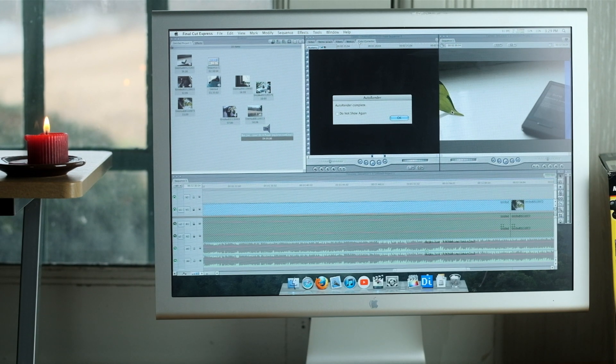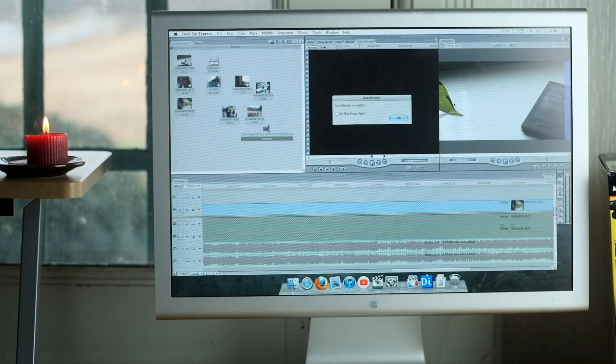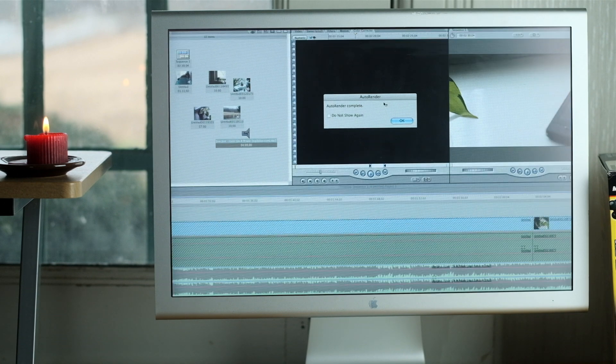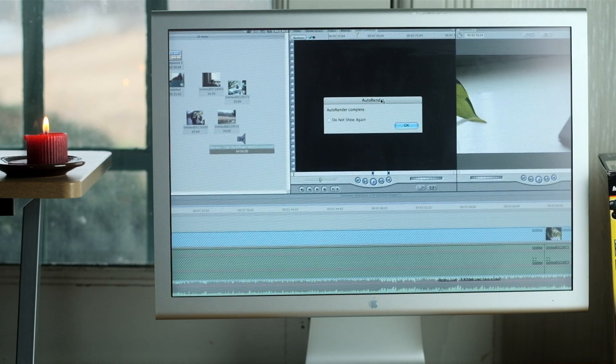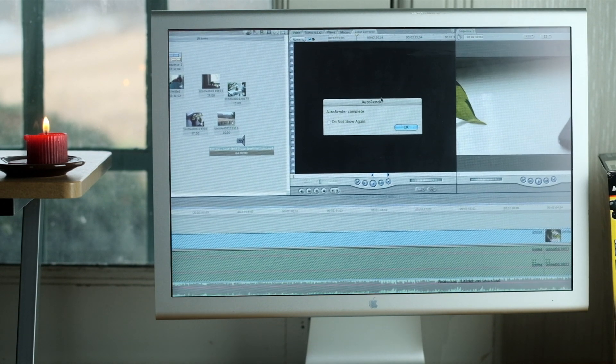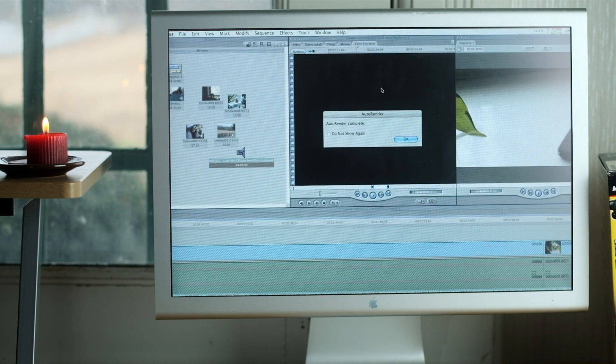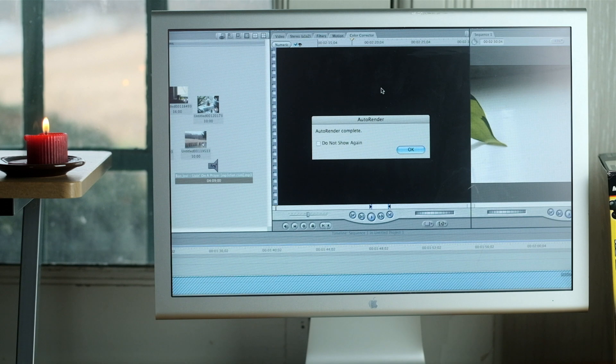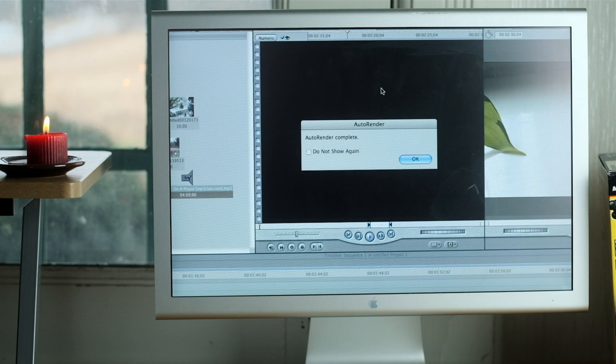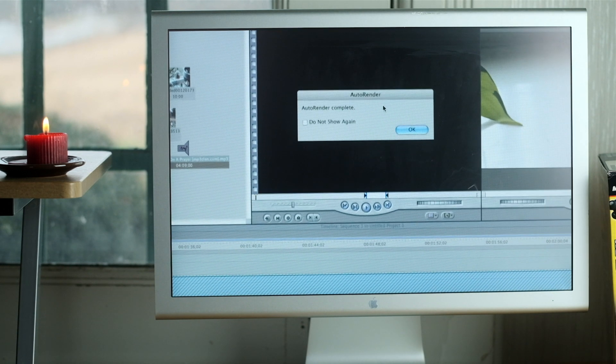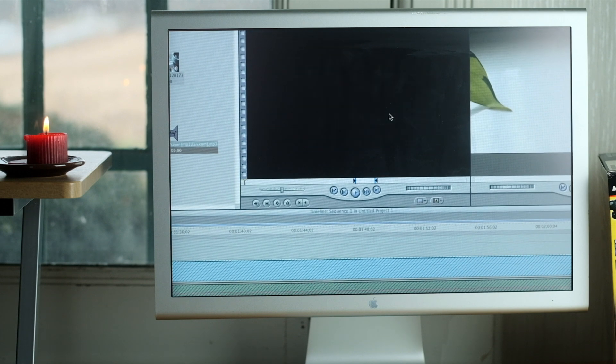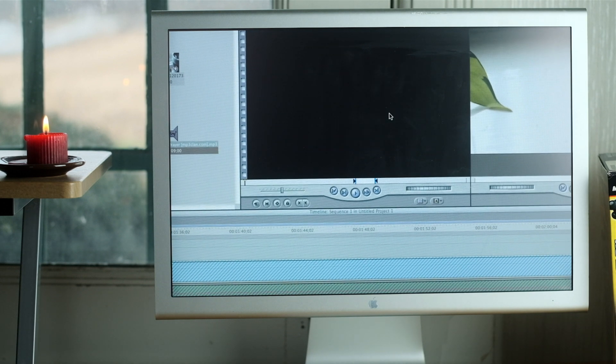About two and a half hours later, our export was finally finished. So for every minute of color-graded ProRes 422 footage I edited, it took about an hour to render. I was honestly expecting it to be a little better than that.